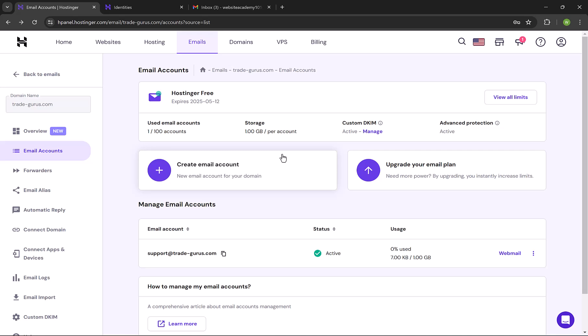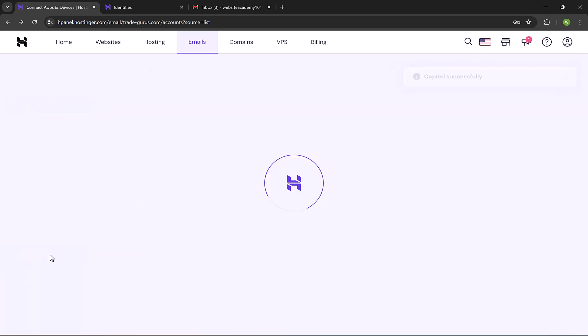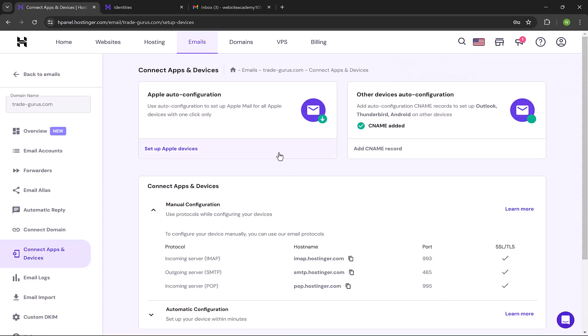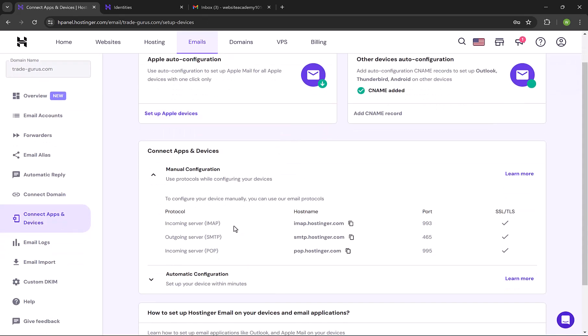Let's learn now how to link this email account to Outlook. First of all, click on connect apps and devices. And here we have the full details of email server. Let's go ahead and open Outlook.